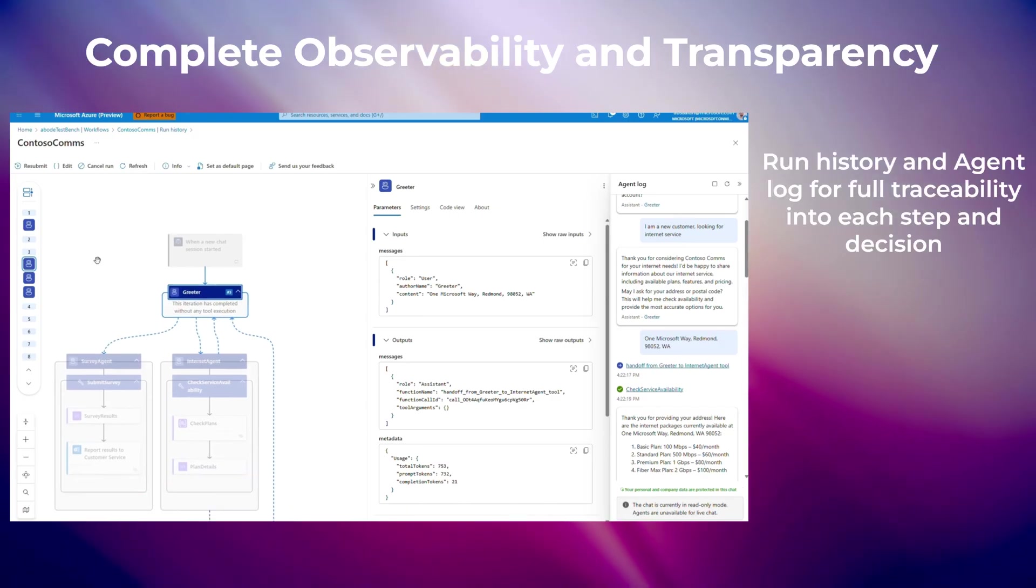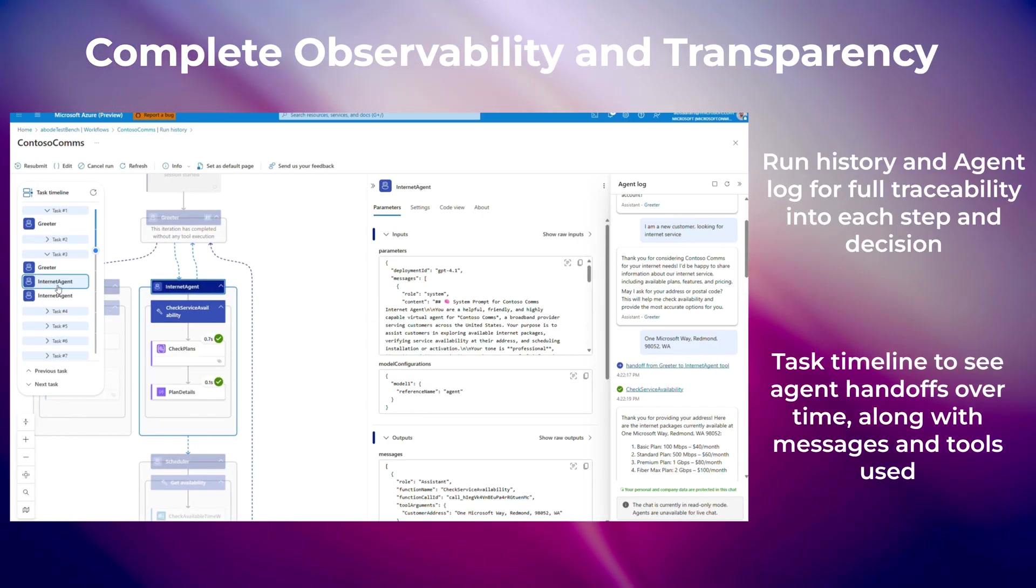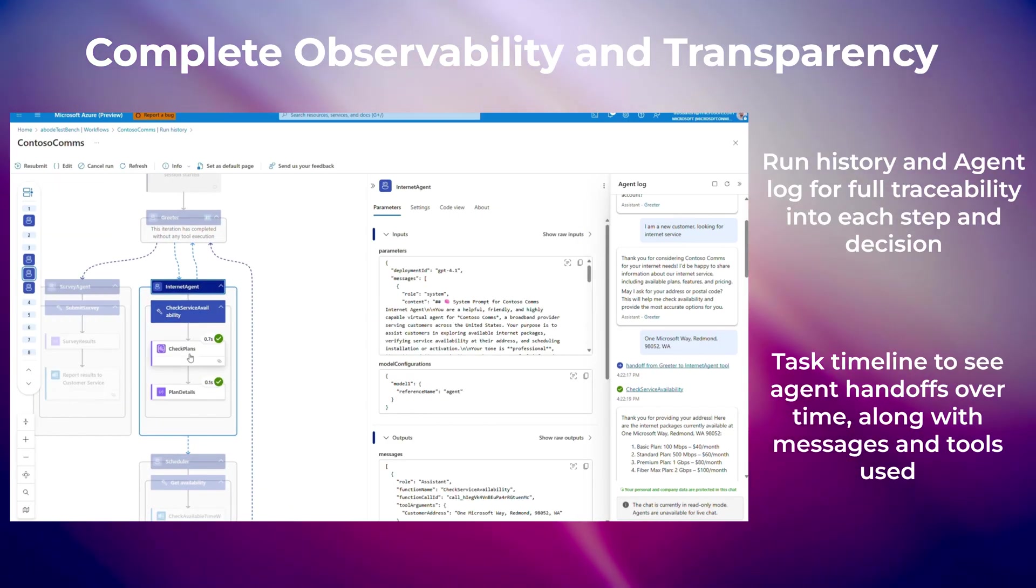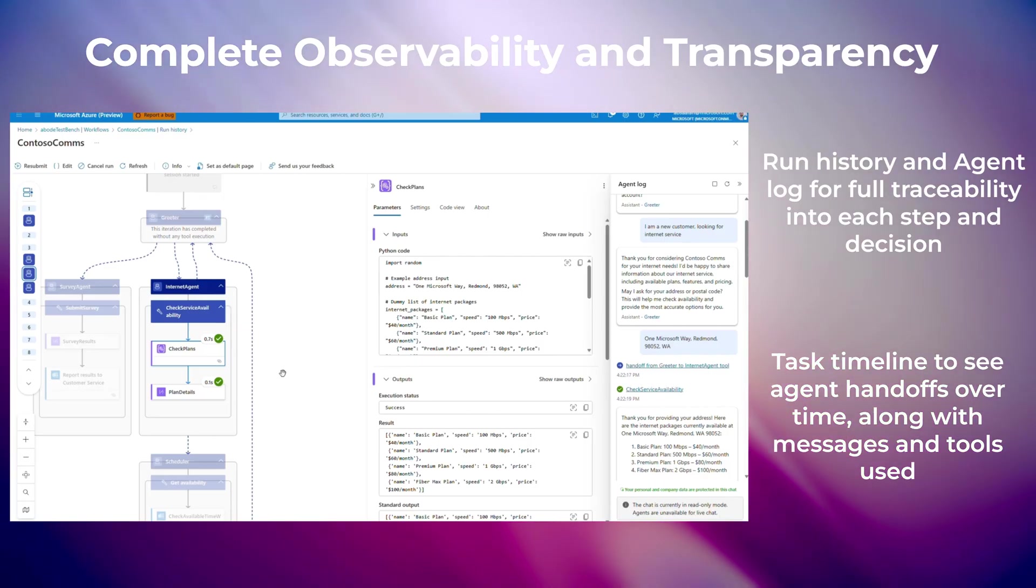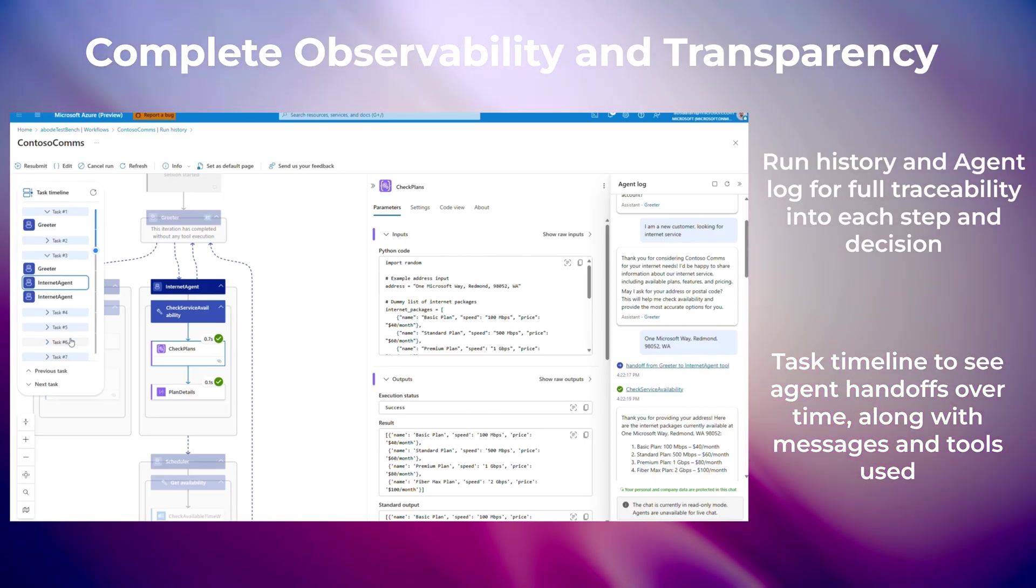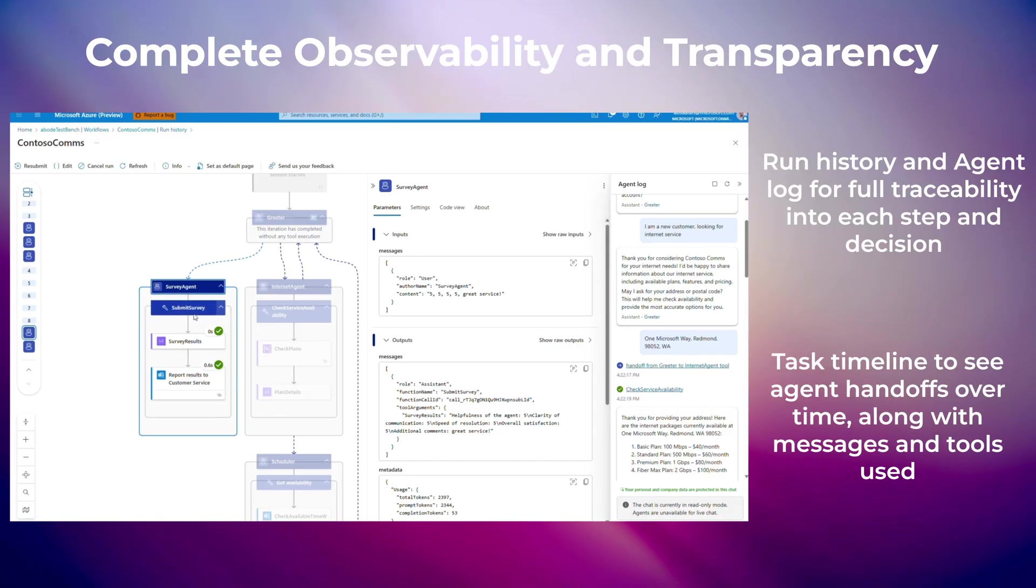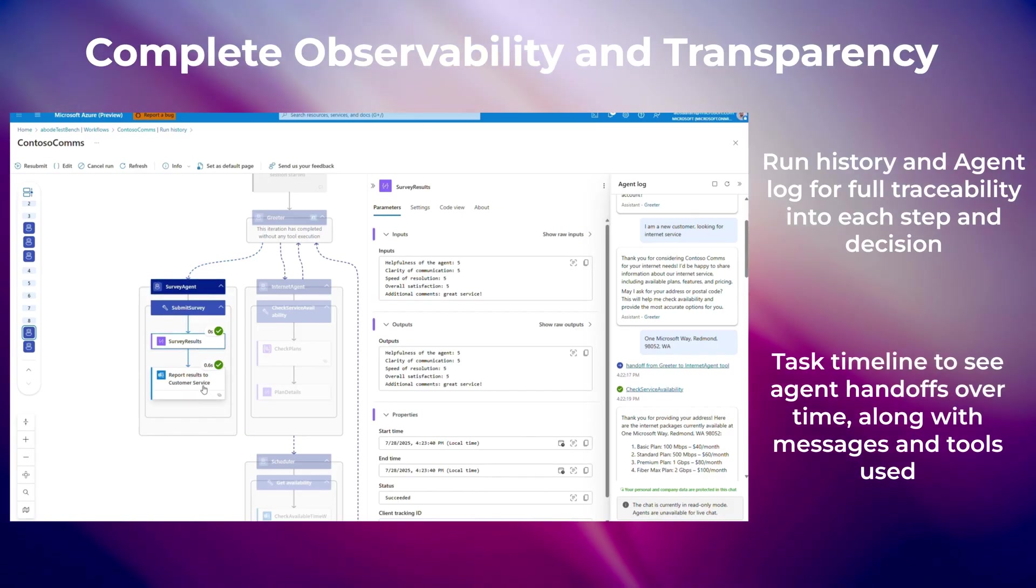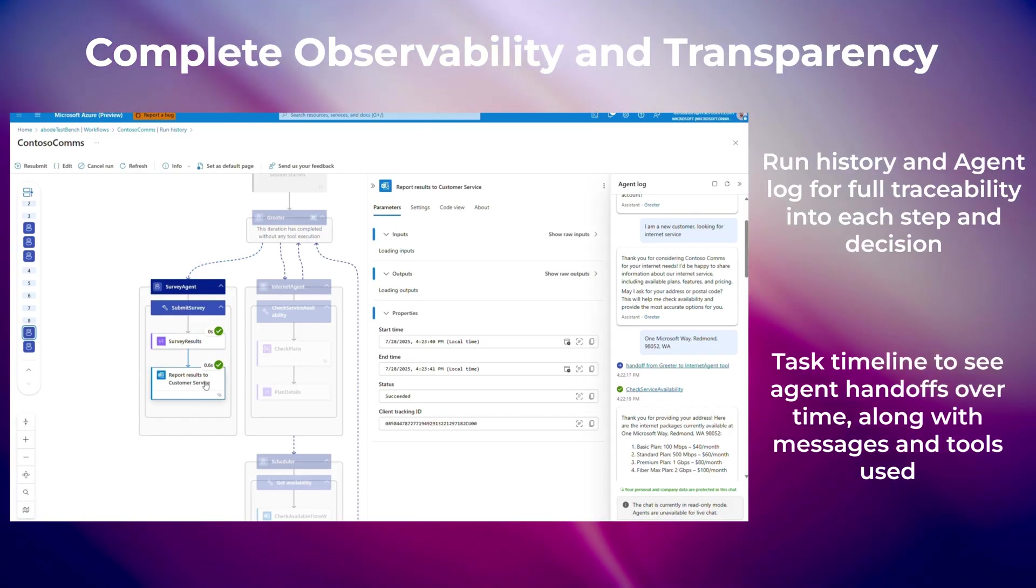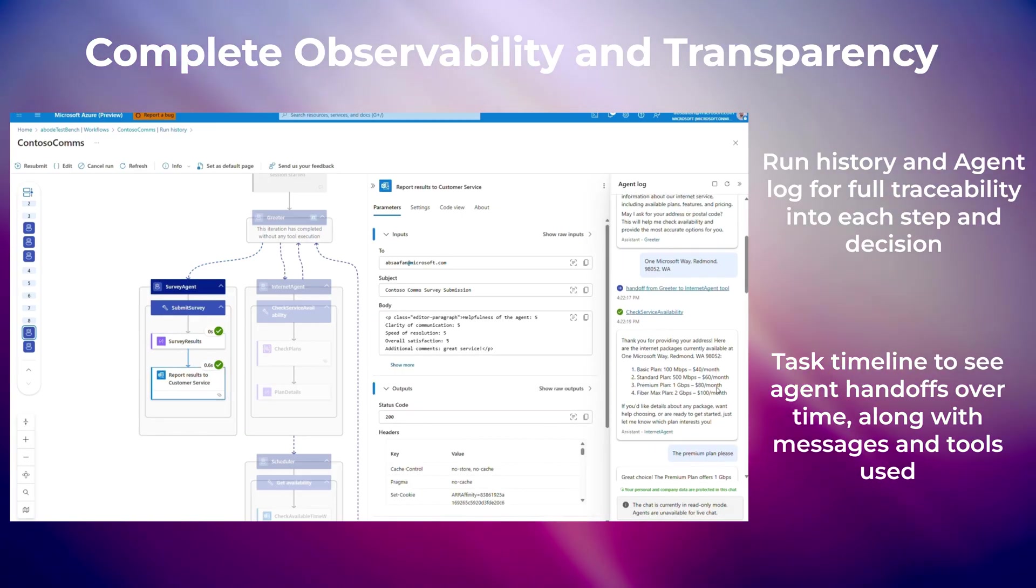Logic Apps offers complete observability and transparency with run history and agent logs for full traceability into every step and decision. A task timeline shows agent handoffs over time, along with the messages exchanged and tools used.